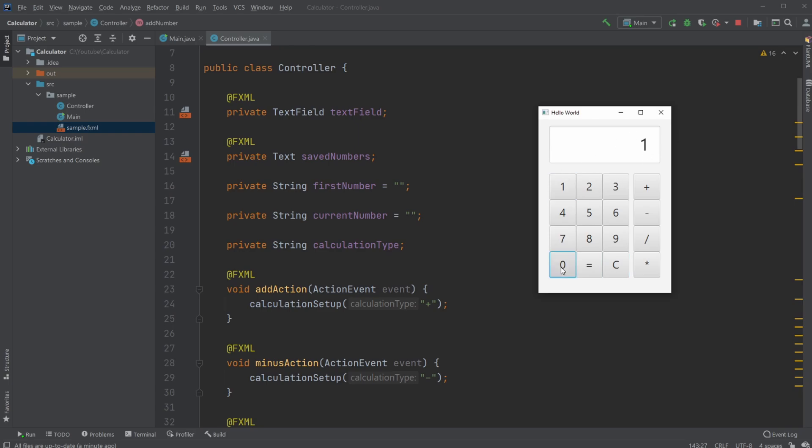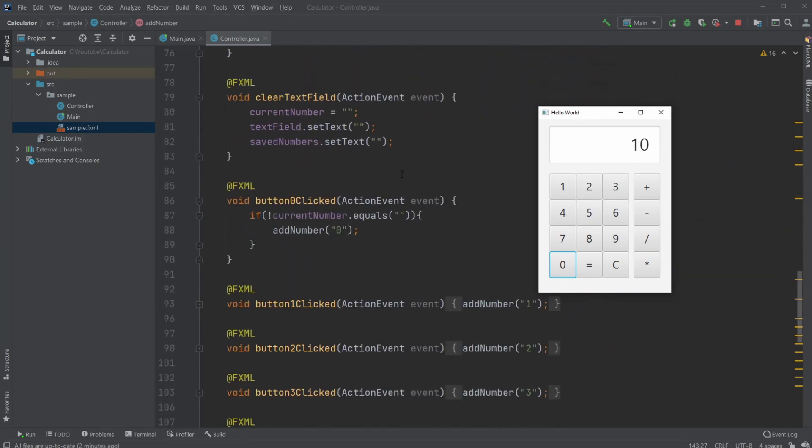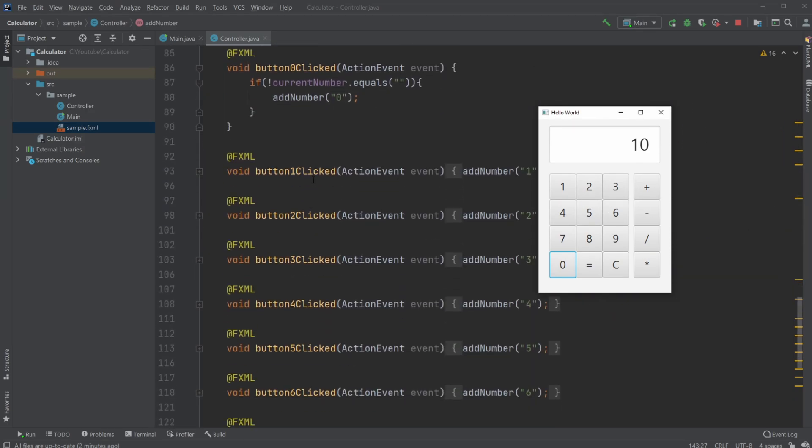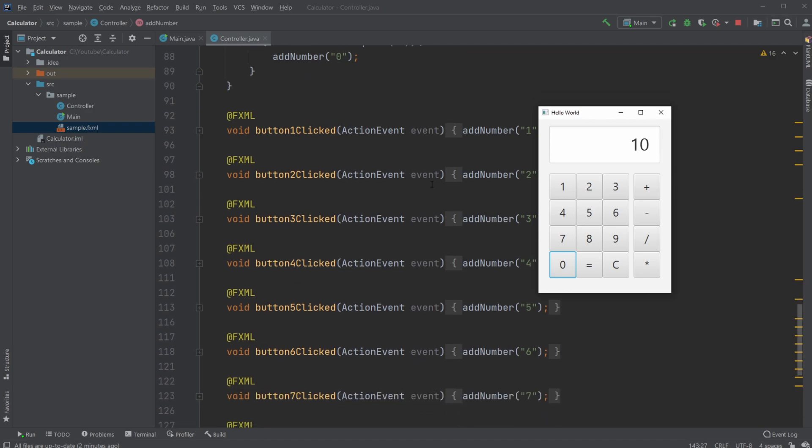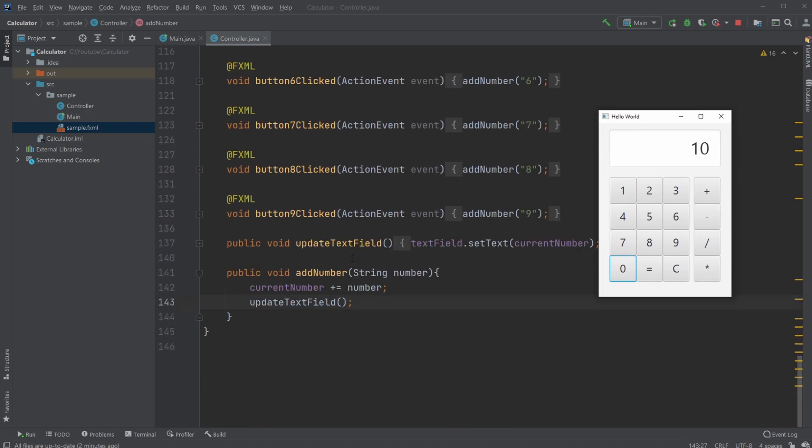So I input 1 and 0, which is my current number, which is a string. When I click 1, I simply add the number 1 to the current number. Because it's a string and we're concatenating with strings, we're just appending the number 1—we're not actually adding anything together mathematically. So it's just 1, 0. It's not 1 plus 0, it's 1 and 0. We get 10, and we then update the text field.